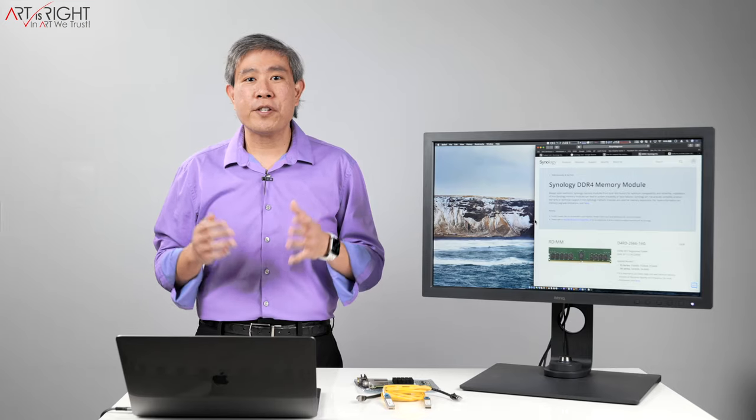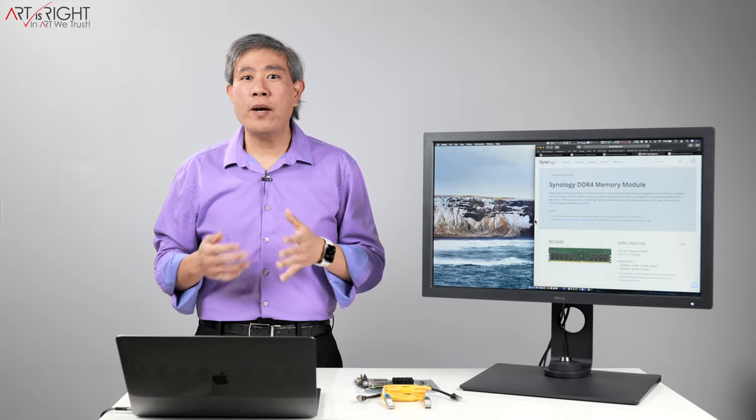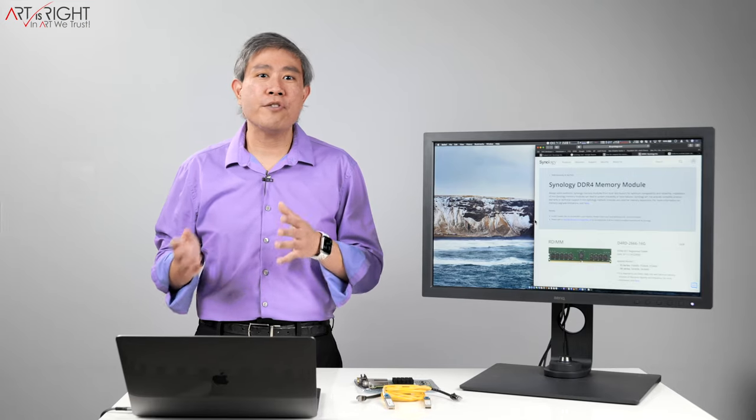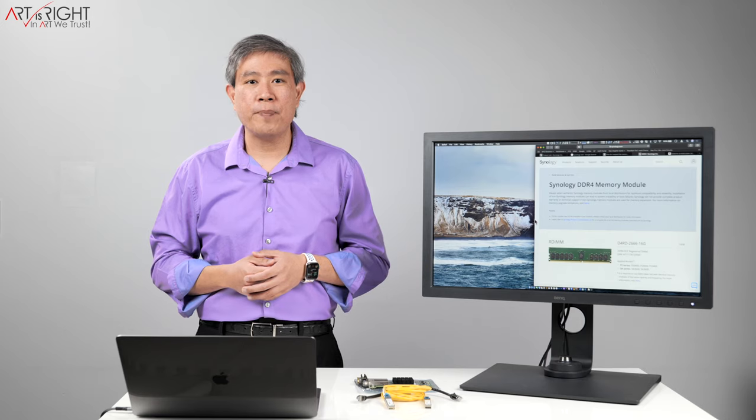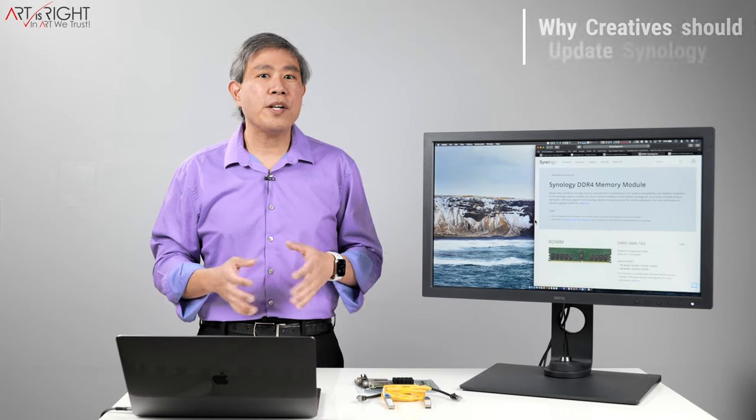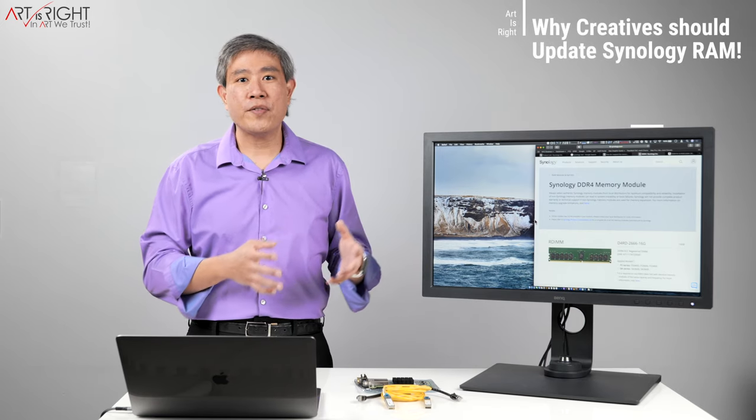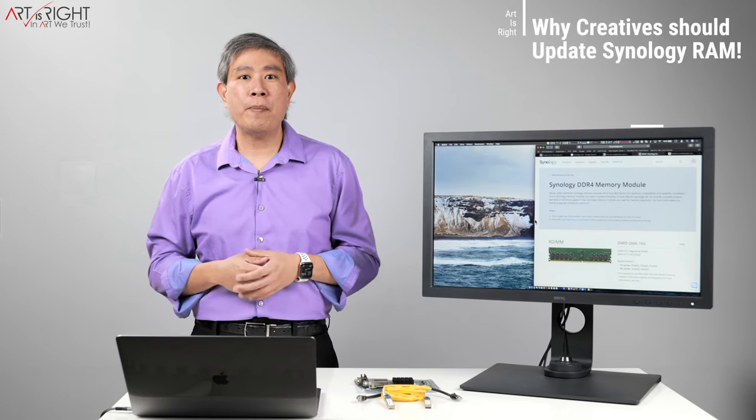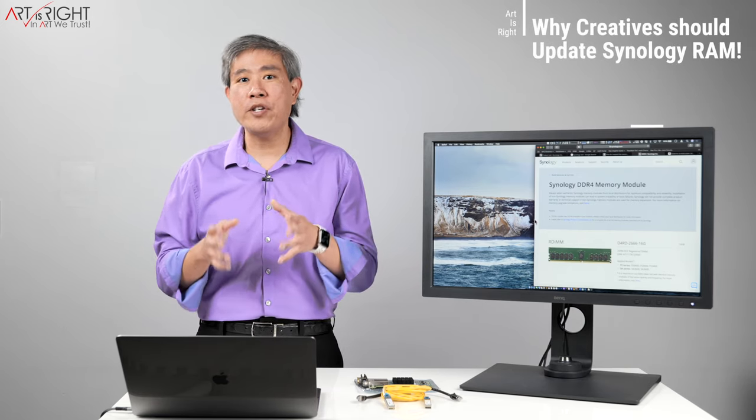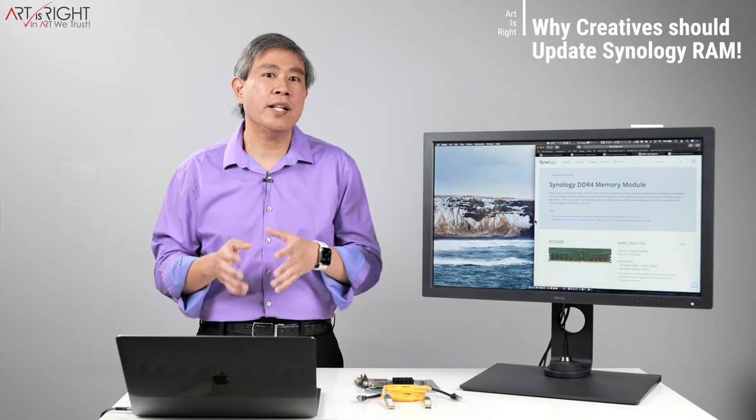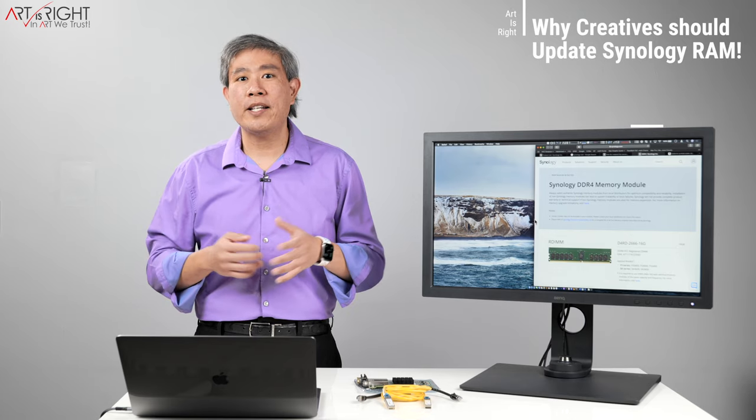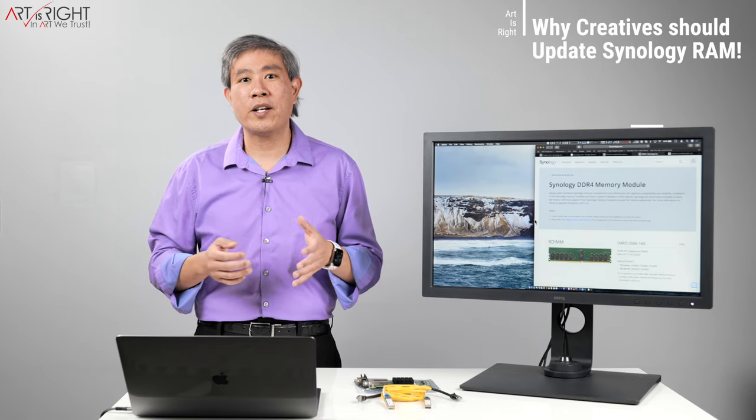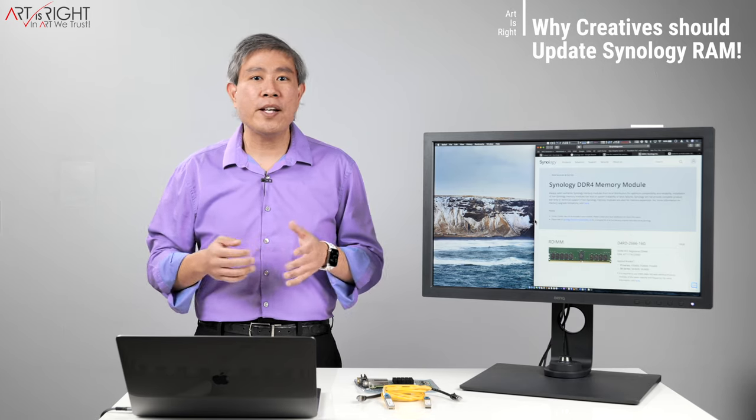I've released a few videos about Synology Network Attached Storage or NAS and why I prefer to use them. One of the areas I want to cover in this video is RAM upgrade and why you should consider doing it, especially if you're running on 10 gigabit networking. Let's find out.